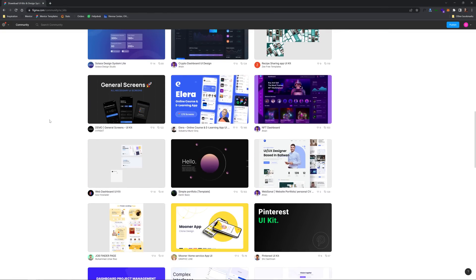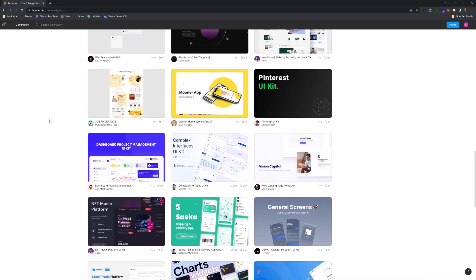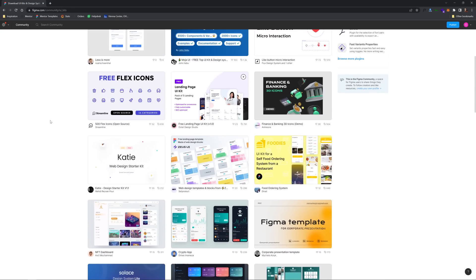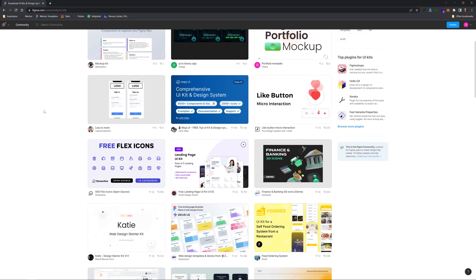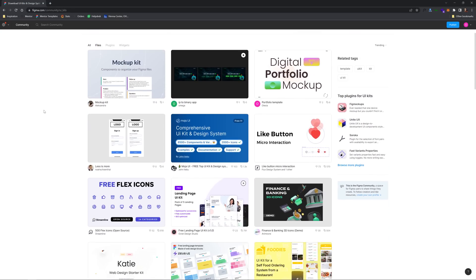There are just tons of them. And so what are the purpose of these? Well, obviously from the perspective of a designer who's looking for something like a UI kit, you're going to use it to help aid you in your designs.